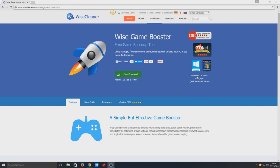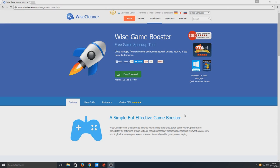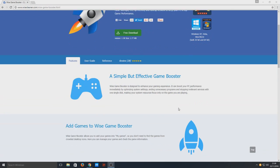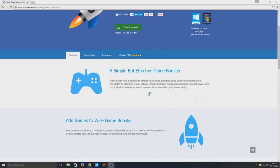Hello and welcome back to another Computer Sluggish tutorial. Today we're going to be taking a look at Wise Game Booster. This is a free to download game booster. It will help improve your game performance if your system doesn't have the most RAM in the world or has a slow processor.